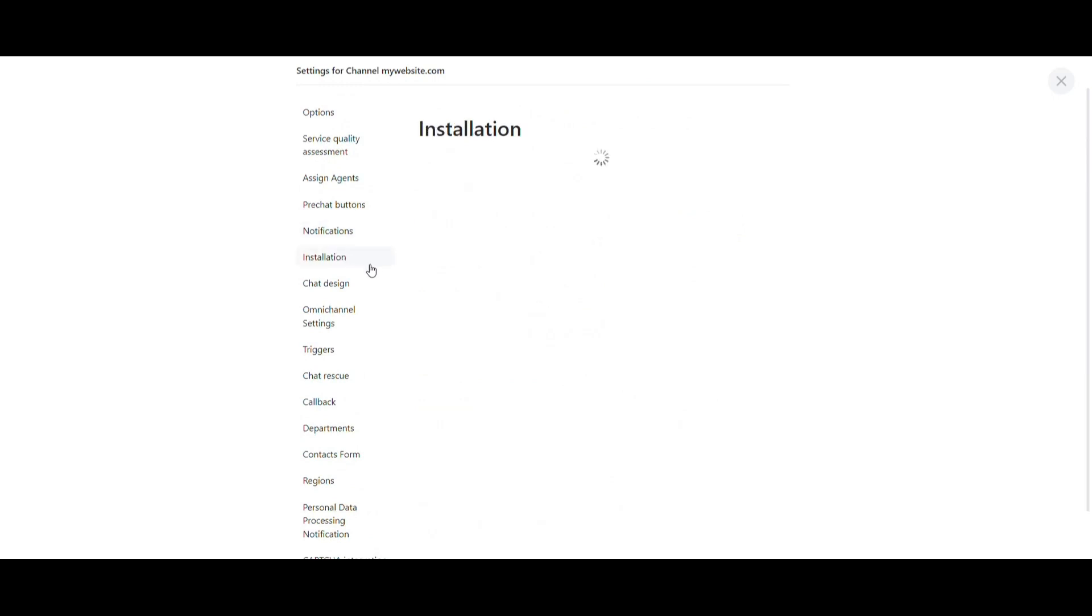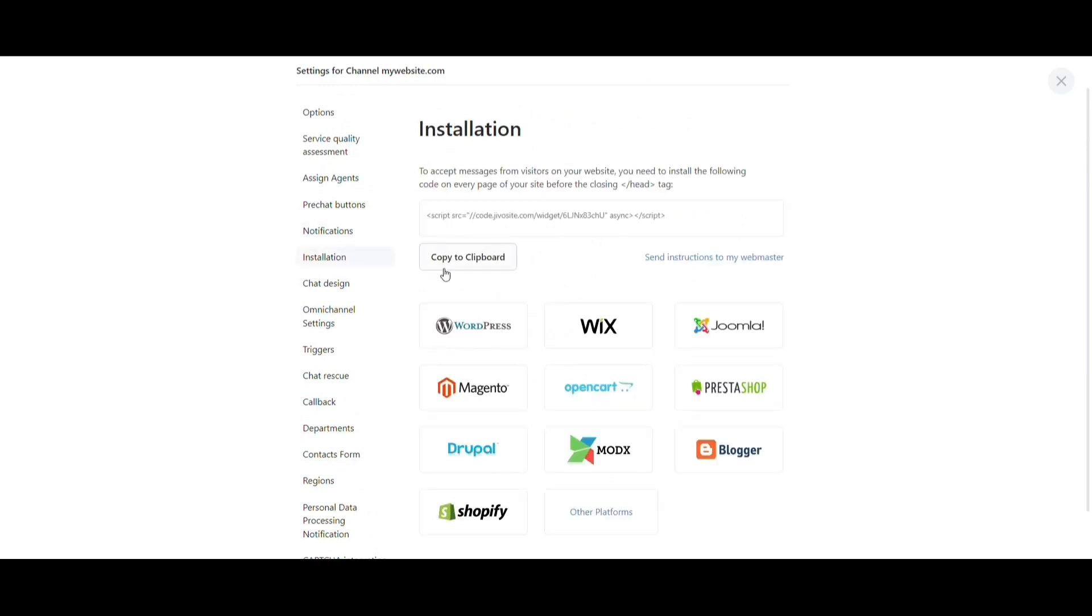At Installation, you'll find the Widget Code, which in cases of one-click integrations, will not need to be copied to your website HTML, as it has already been done automatically.